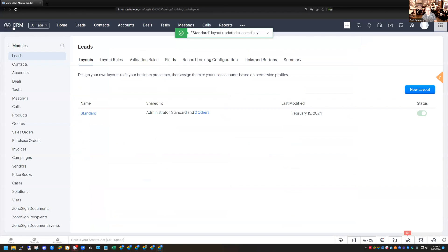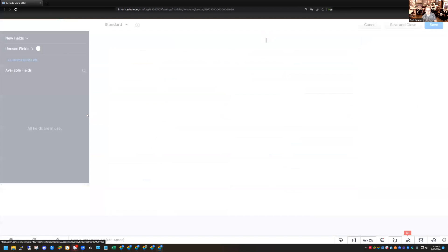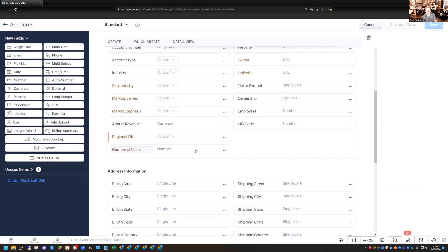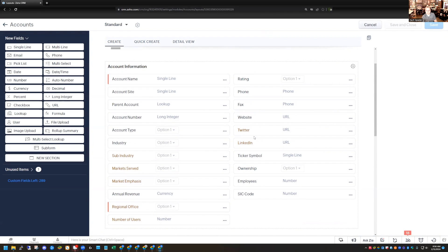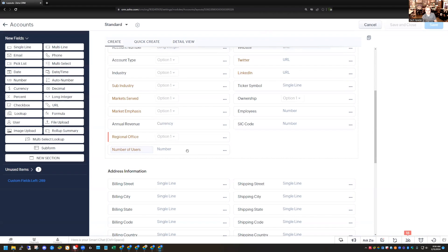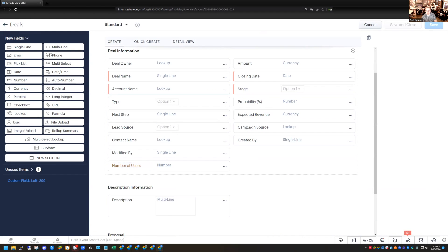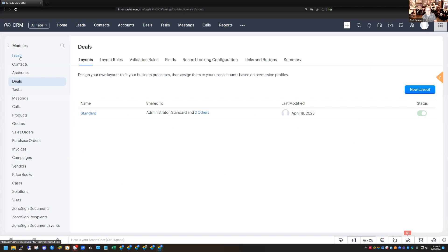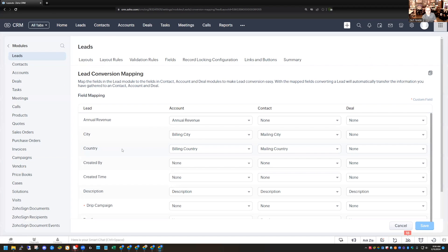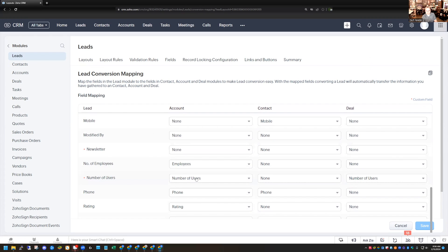If I back out of the Leads module and go to the Accounts module, you can see that in Accounts I have a field called Number of Users — it always gets added to the top information section. And if I go to Deals, same thing — right up in the top section, Number of Users. Now if I back up, go back to the Lead module, and go back to Lead Conversion Mapping, I can find that field. Here's Number of Users, and because I created the field in Accounts and Deals as well, it auto-maps that for me.